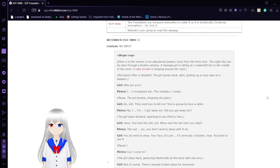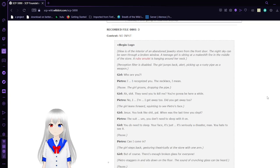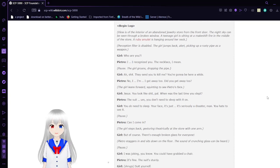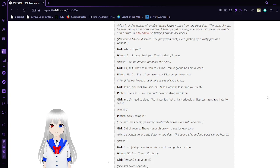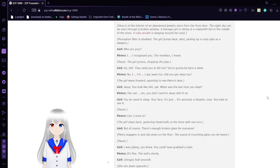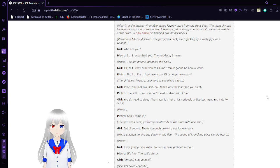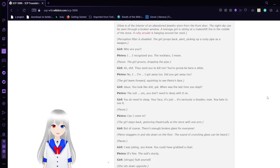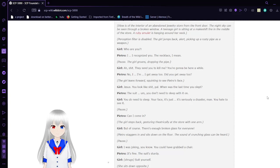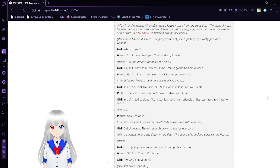Recorded File 3. No input for context. Begin log. View is of the interior of an abandoned drugstore from the front door. The night sky can be seen through a broken window. A teenage girl is sitting by a makeshift fire in the middle of the store. A ruby amulet is hanging around her neck. Perception filter is disabled. The girl jumps back alert, picking up a rusty pipe as a weapon.